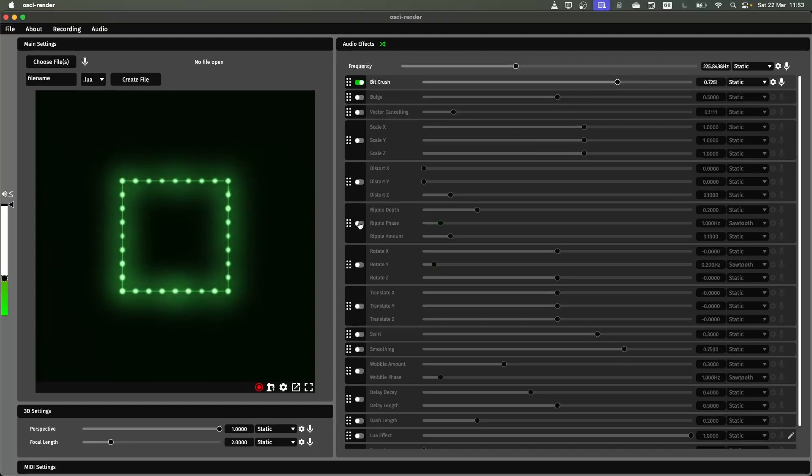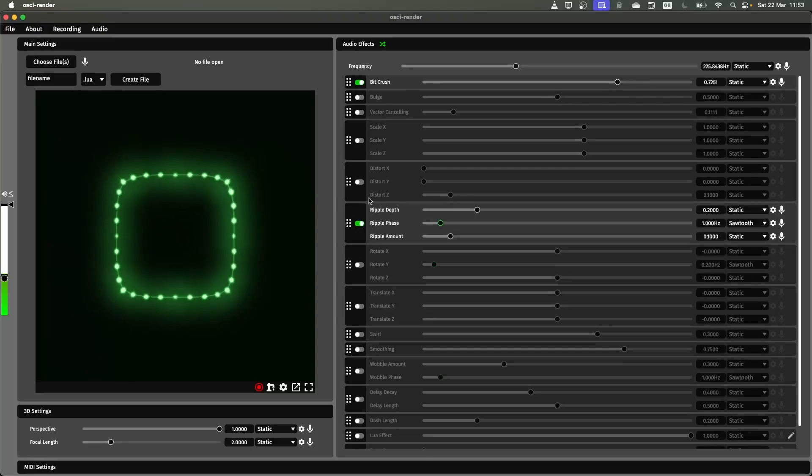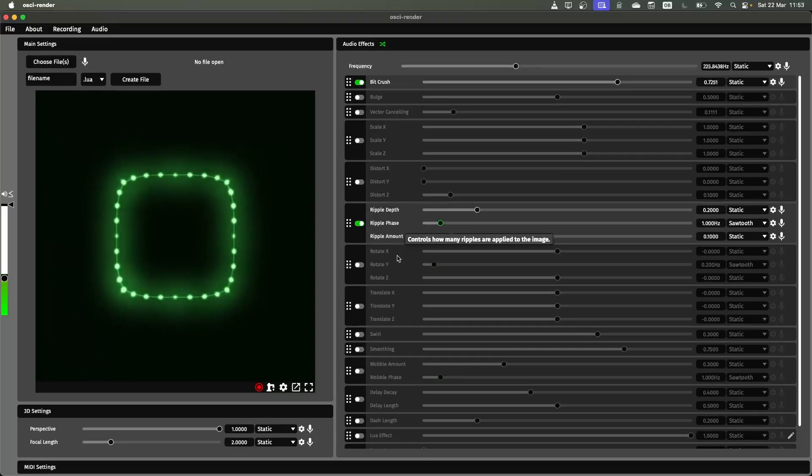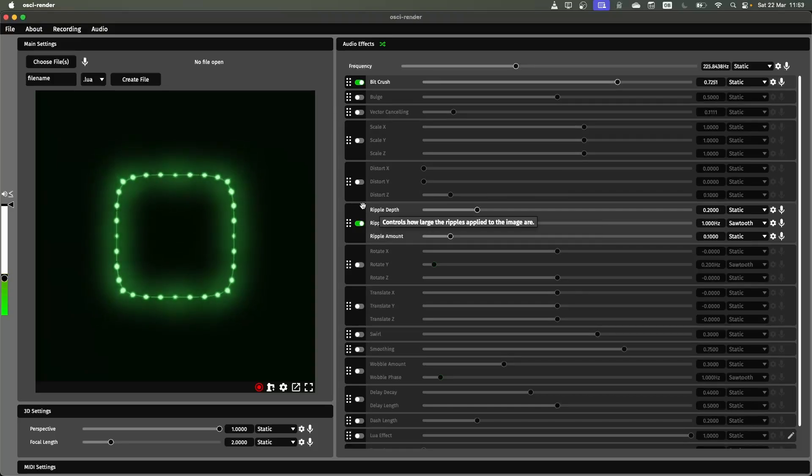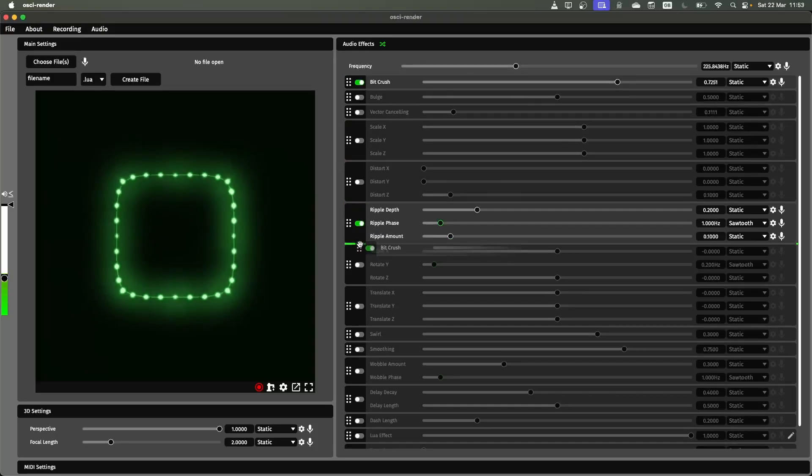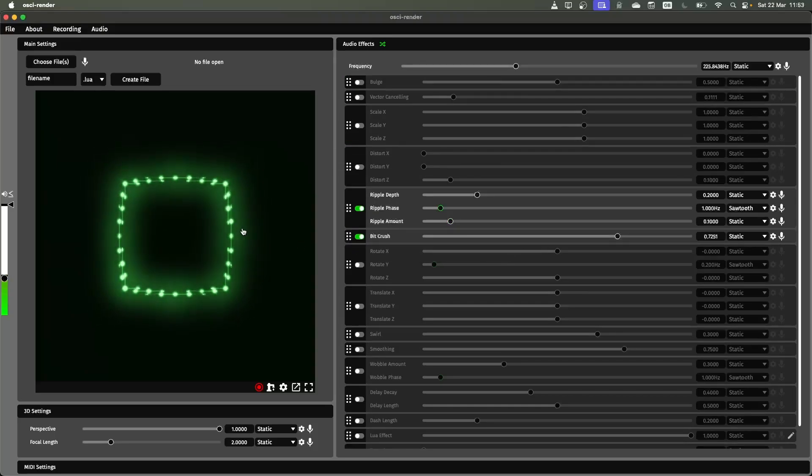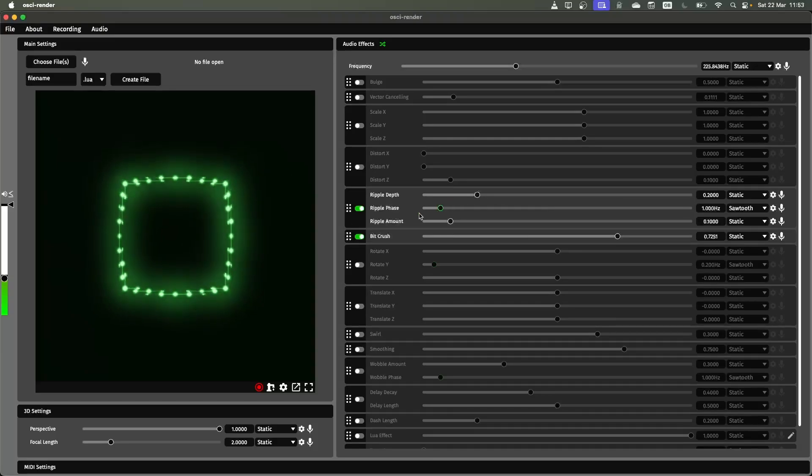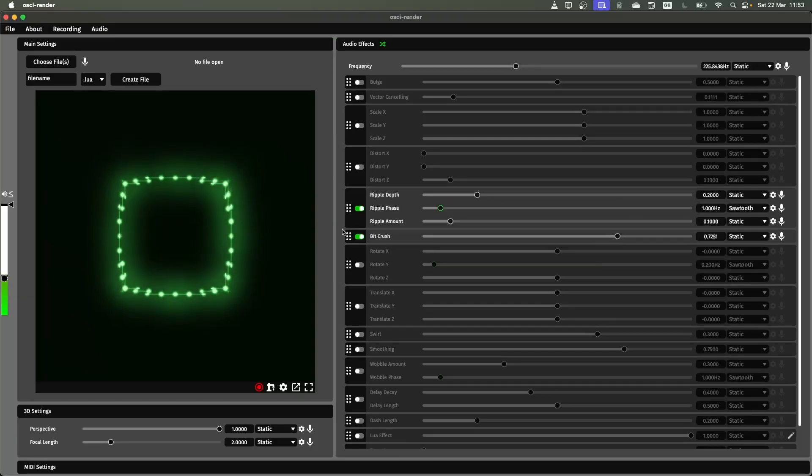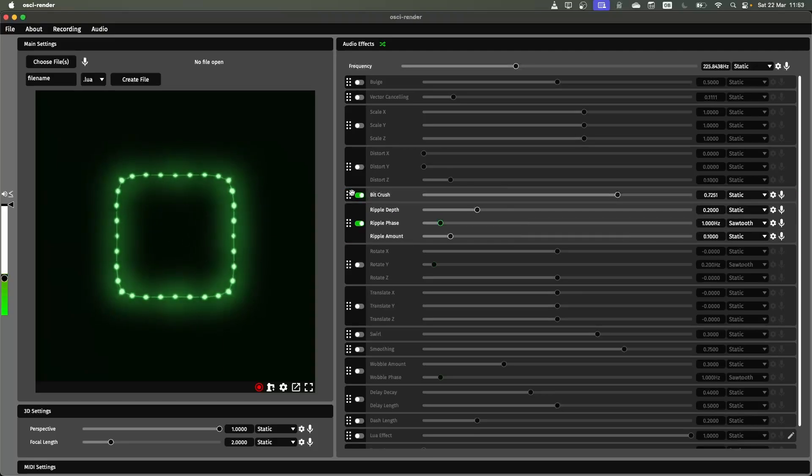You can apply different effects in parallel. So here we're applying a bit crush and then we're applying this ripple effect. You can also swap the order of these effects. So now the ripple is being applied and then the bit crush is being applied on top of it. So you get slightly different results.